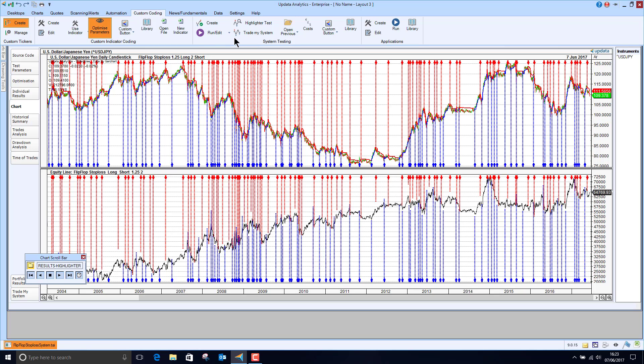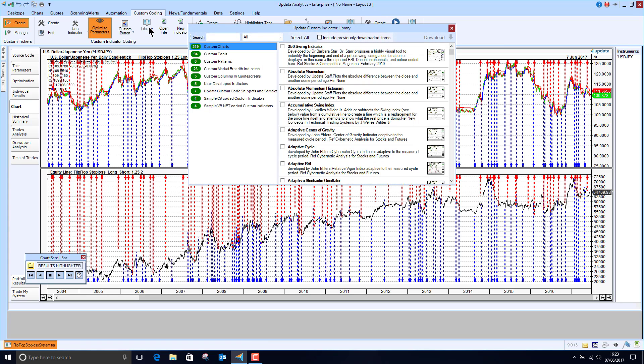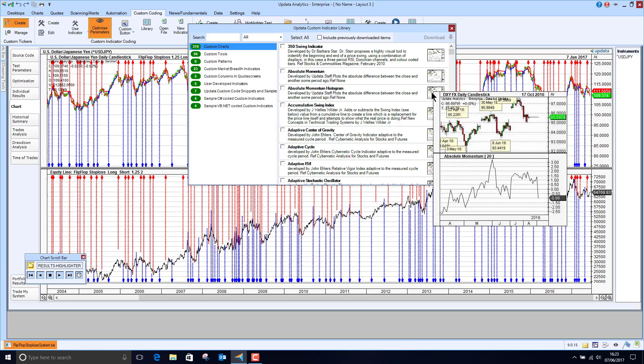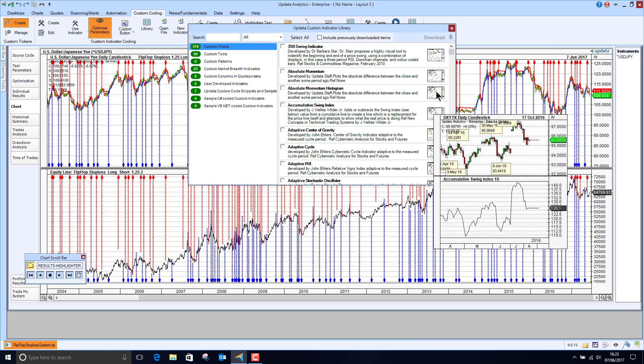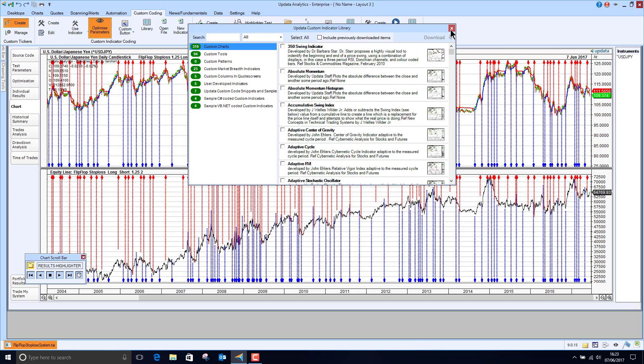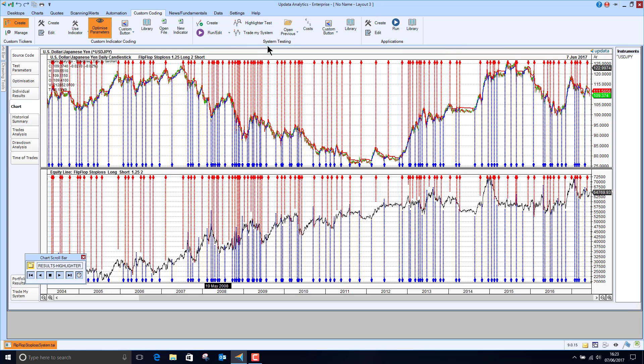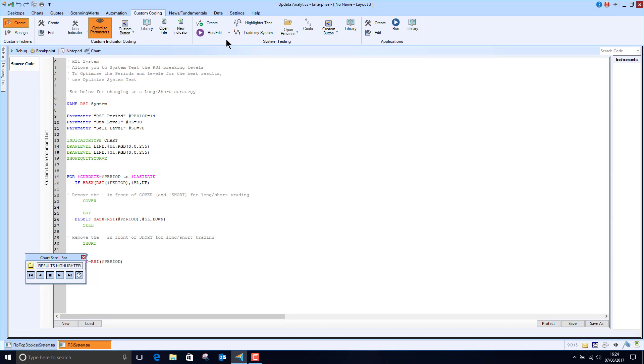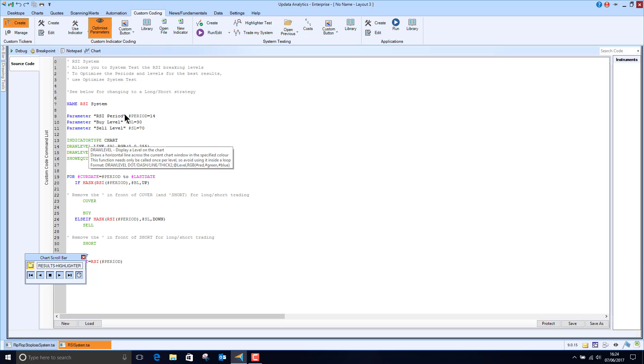And we can actually just run a quick test for ourselves. So if we go to the custom coding meta menu you can download from our libraries, we've got over a thousand different pre-written custom indicators and trading systems and you can go and have a quick look at these before you download them and the same with trading strategies. So if I go and choose one that I've already downloaded which is an RSI system, here's the code for it, here are the parameters.